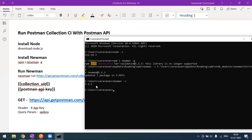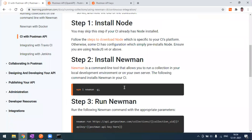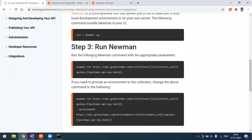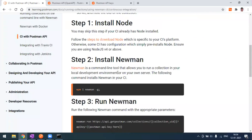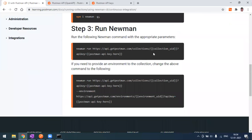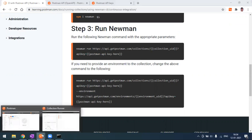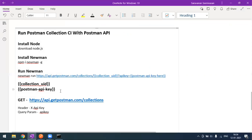After installing Newman, we need to run our Newman collection using the Postman API. For this, we have to generate an API key and we also need to pass our collection UID. We need to identify our collection UID and generate our Postman API key — these are the two things required.